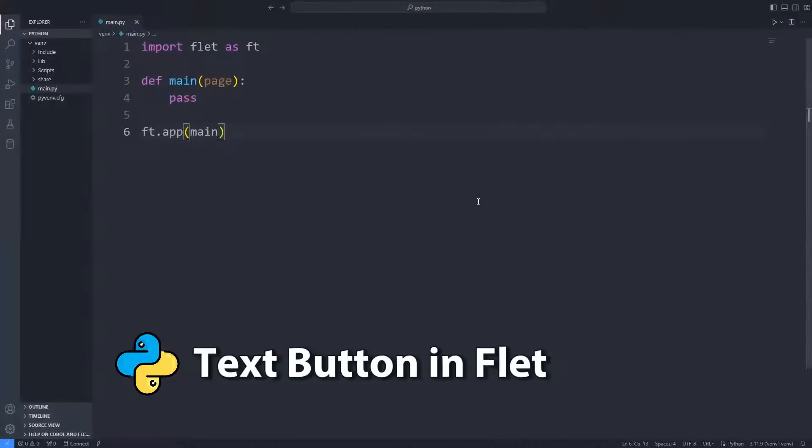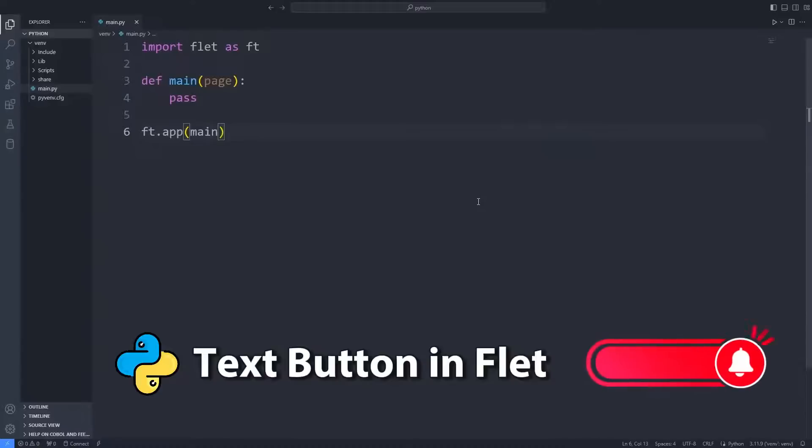In this Python Flet tutorial, we will learn how to use the text button object. To support us, you can subscribe to the YouTube channel and like the video.